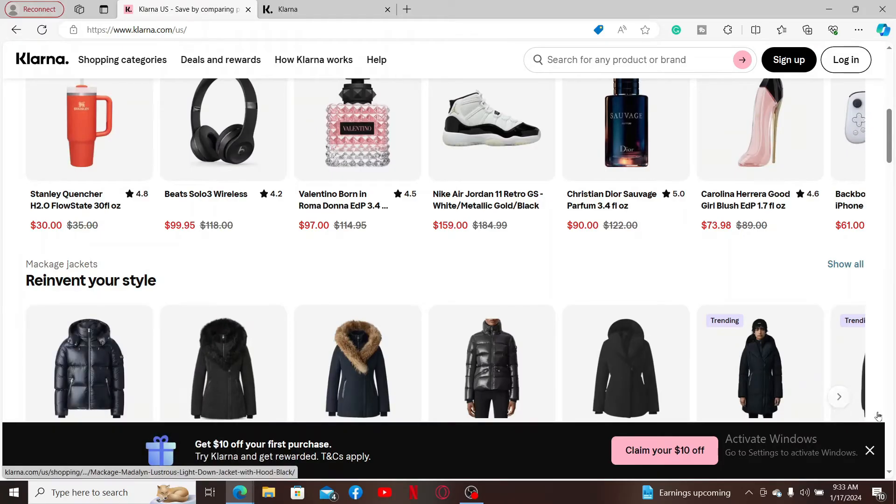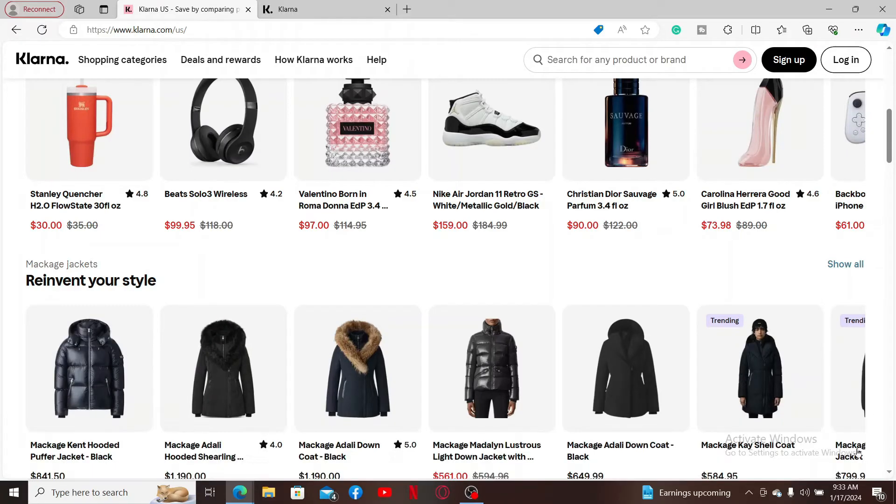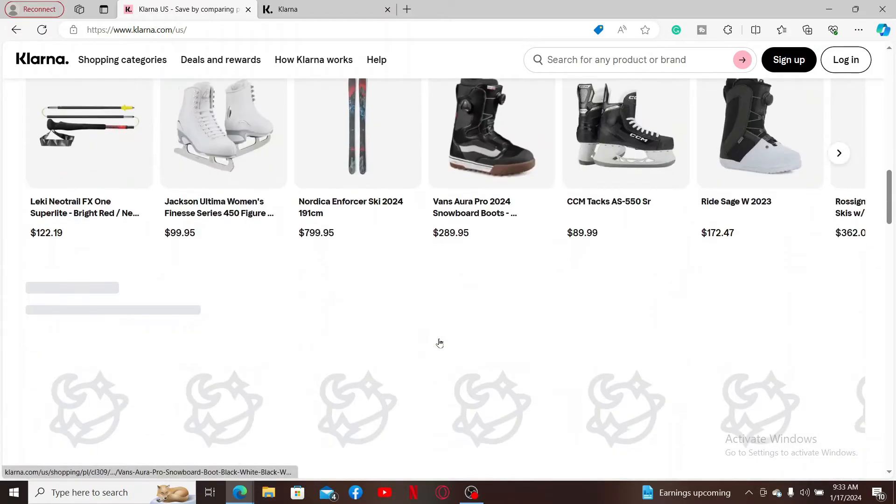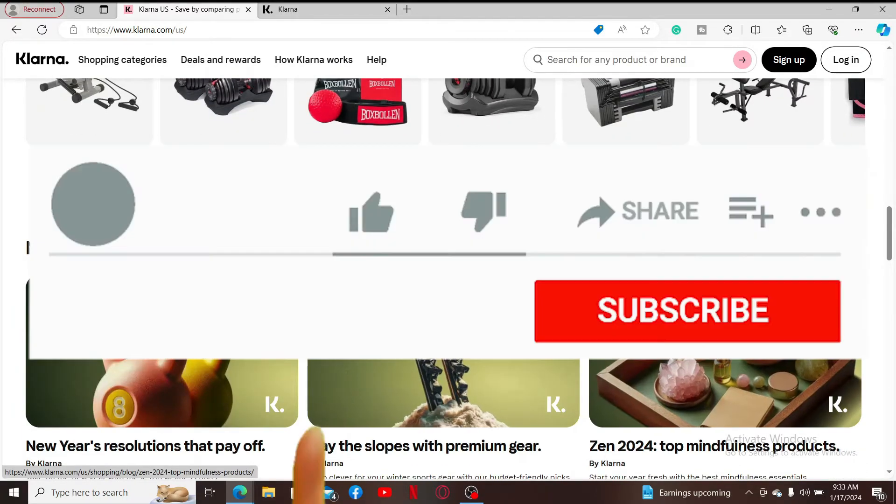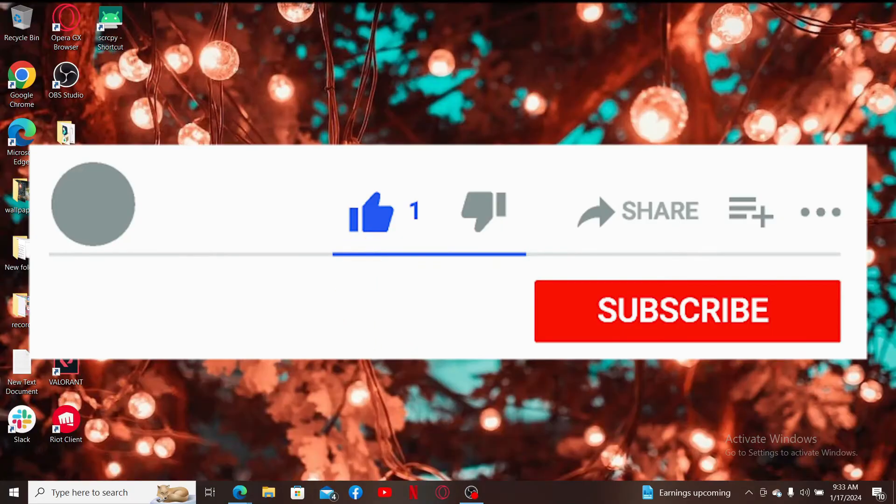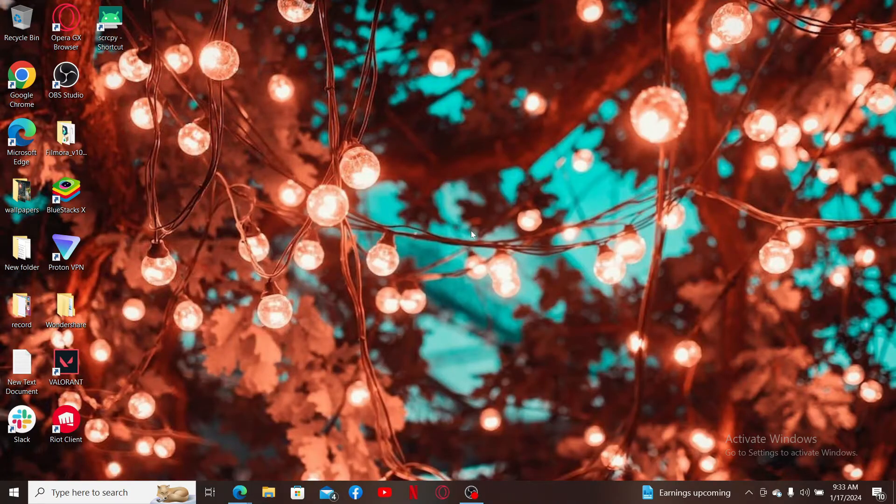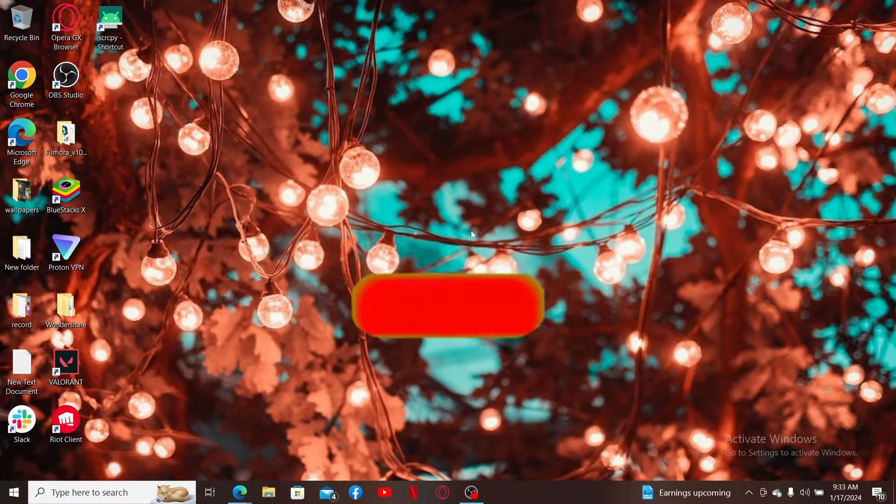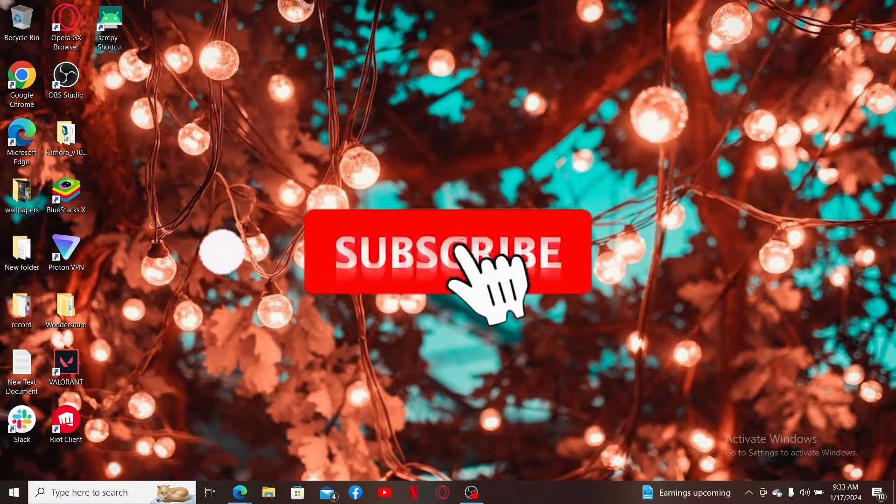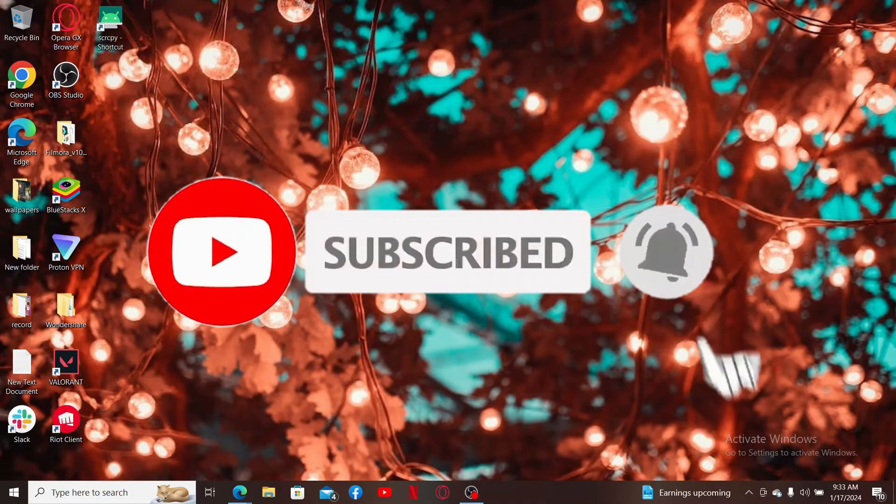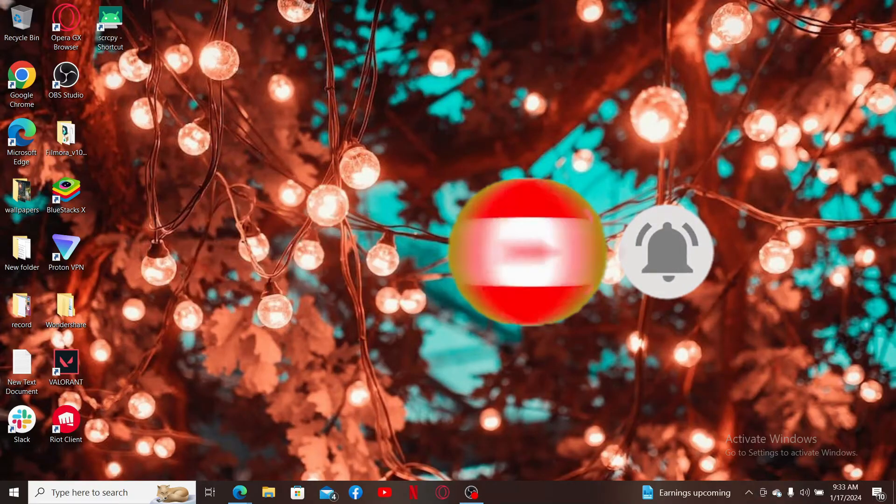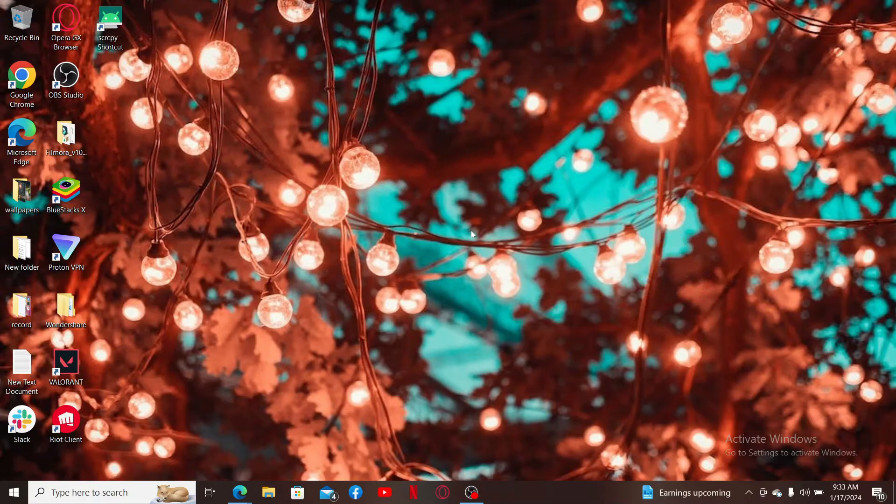If you found the video to be helpful, go ahead and give us a thumbs up. Don't forget to subscribe to the channel by hitting the subscribe button, also press on the bell icon so that you'll never miss another upcoming upload from us. I will be back again with the next video. Thank you for watching.